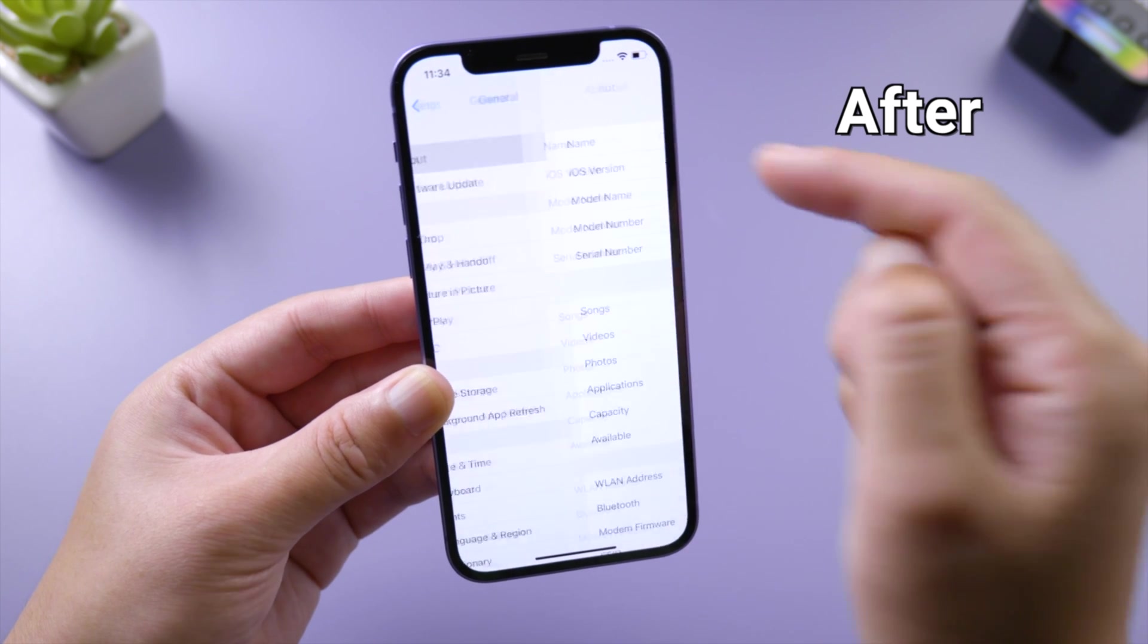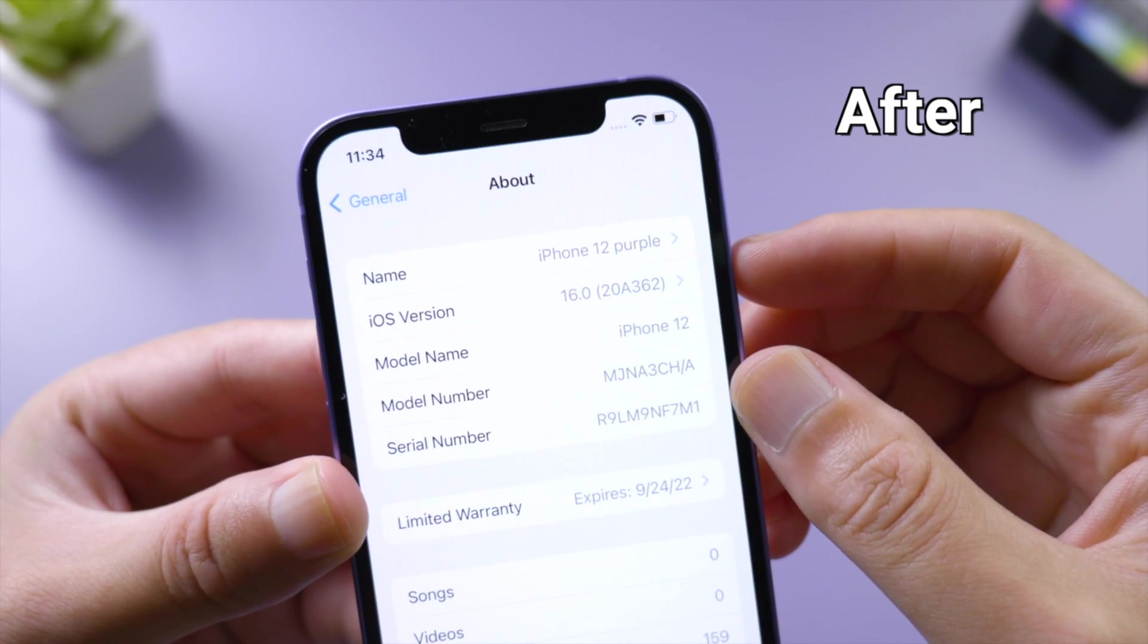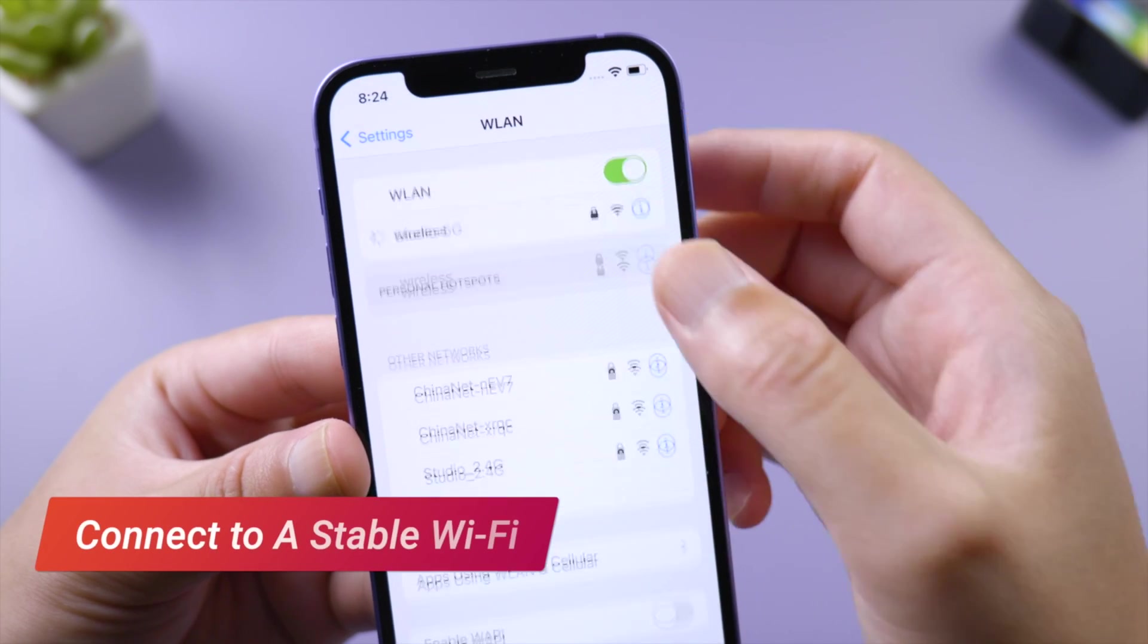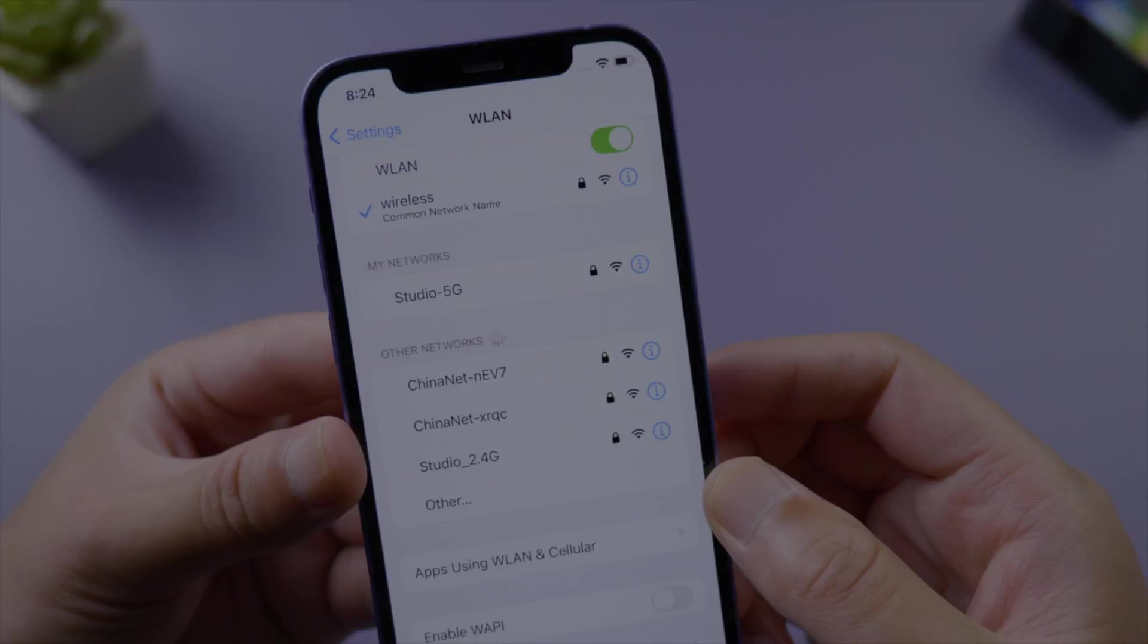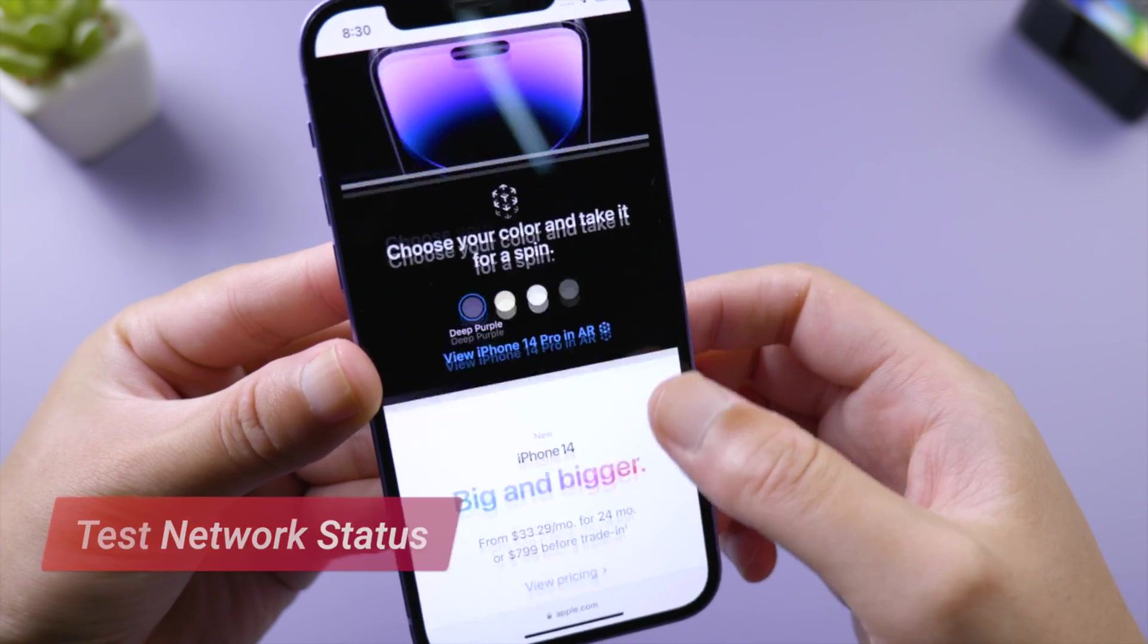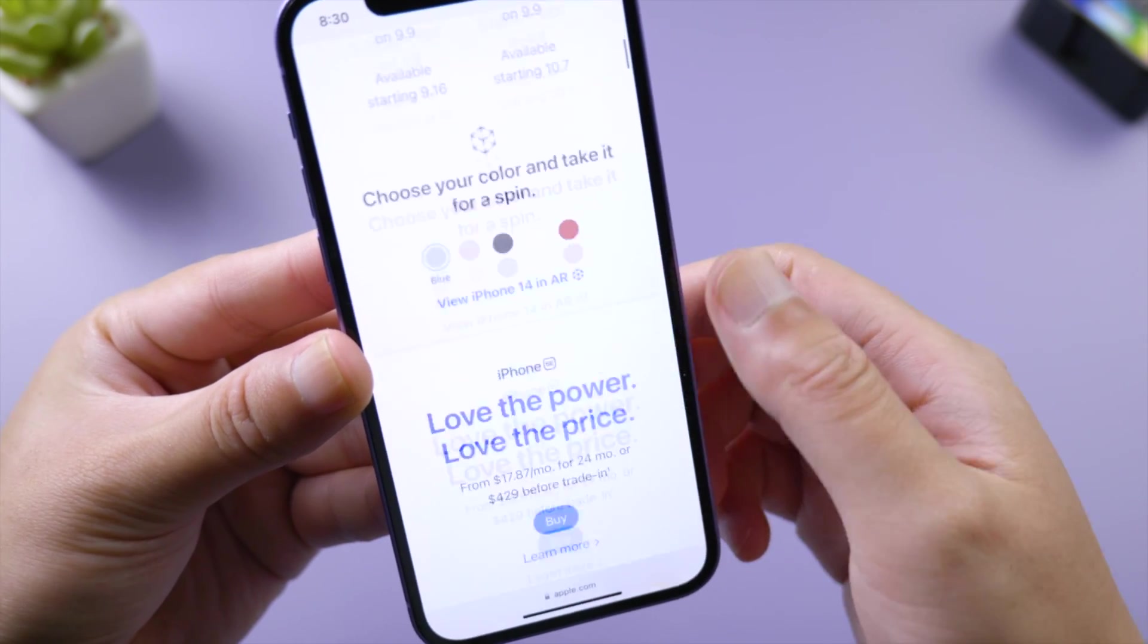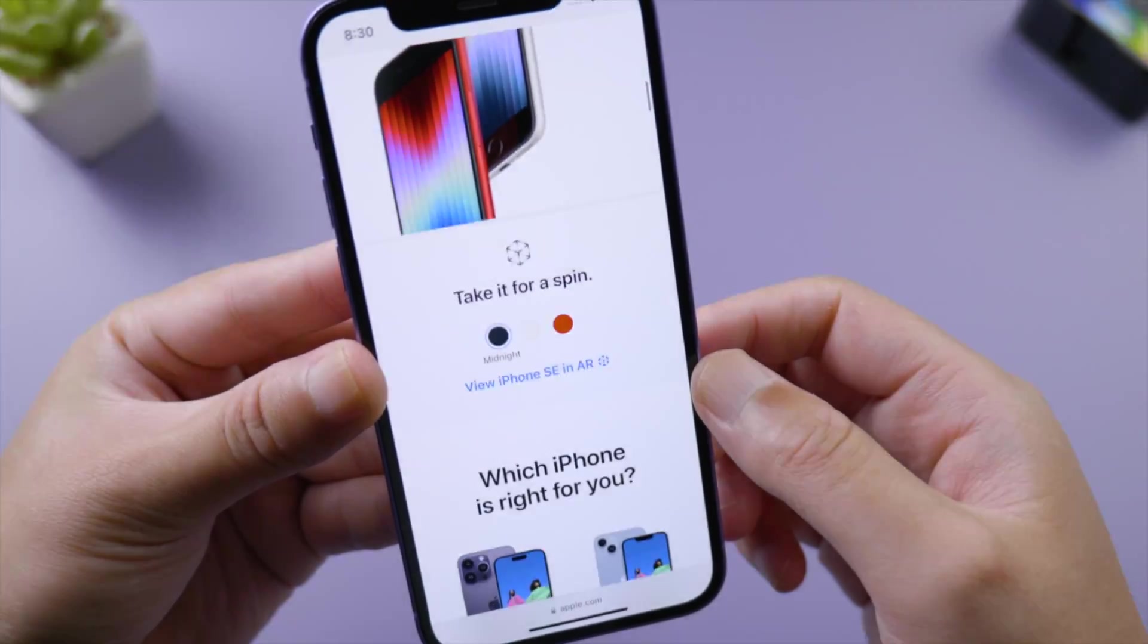First, make sure you have connected to a stable network. To test it out, open Safari and try if you can visit apple.com smoothly. If you can load the website but still can't update, go to apps using WLAN or cellular.